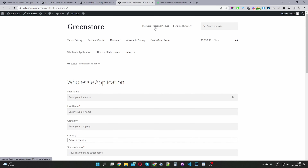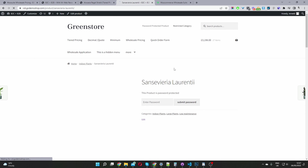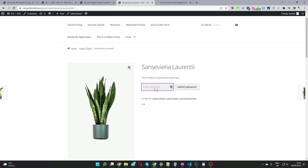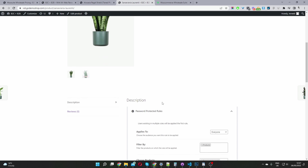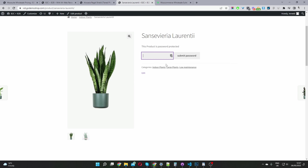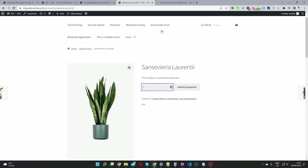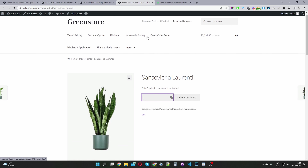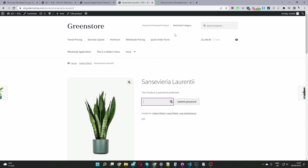You can create password-protected product categories and restrict certain products. Let's click on this password-protected product — here you can see we need to enter a password to be able to see the product information and add it to cart.